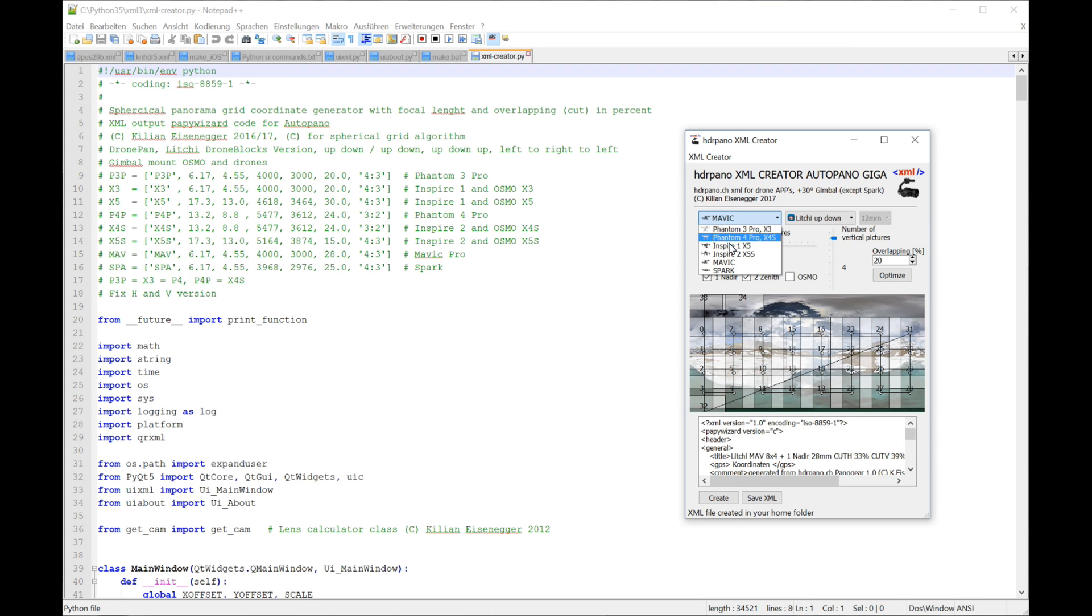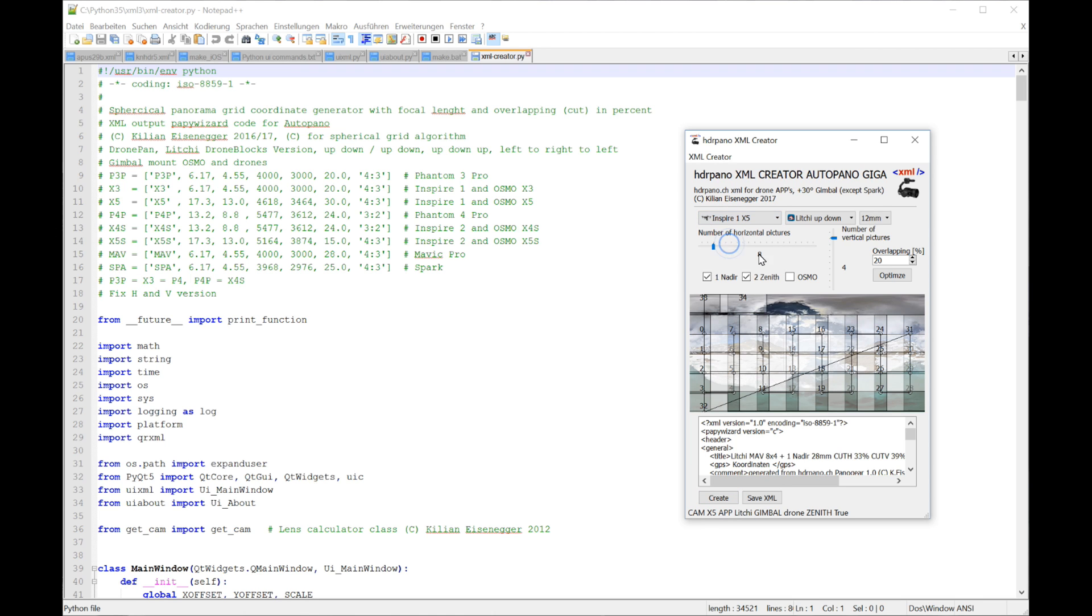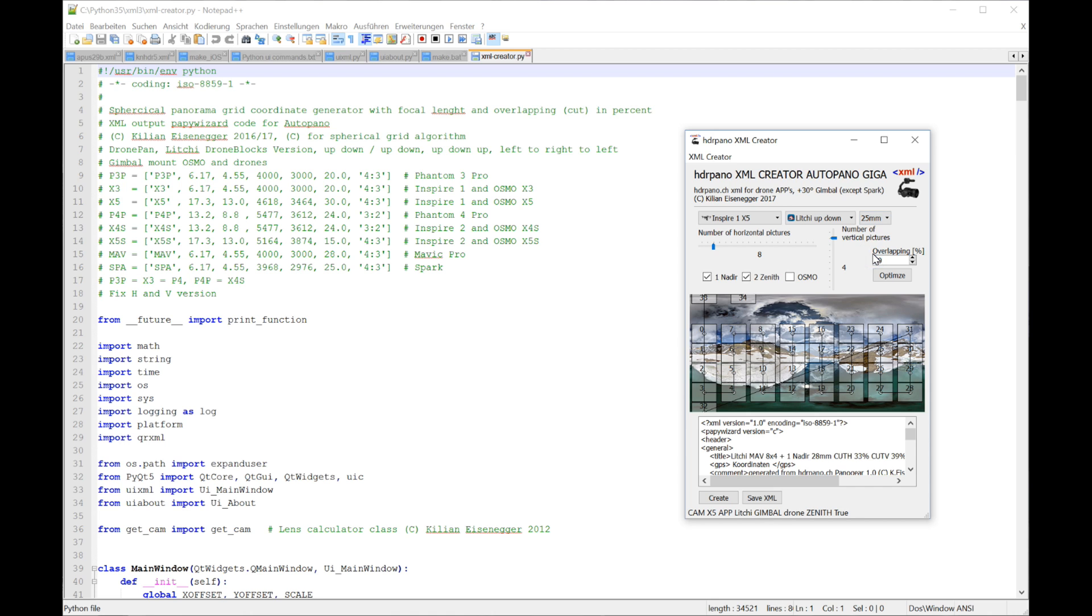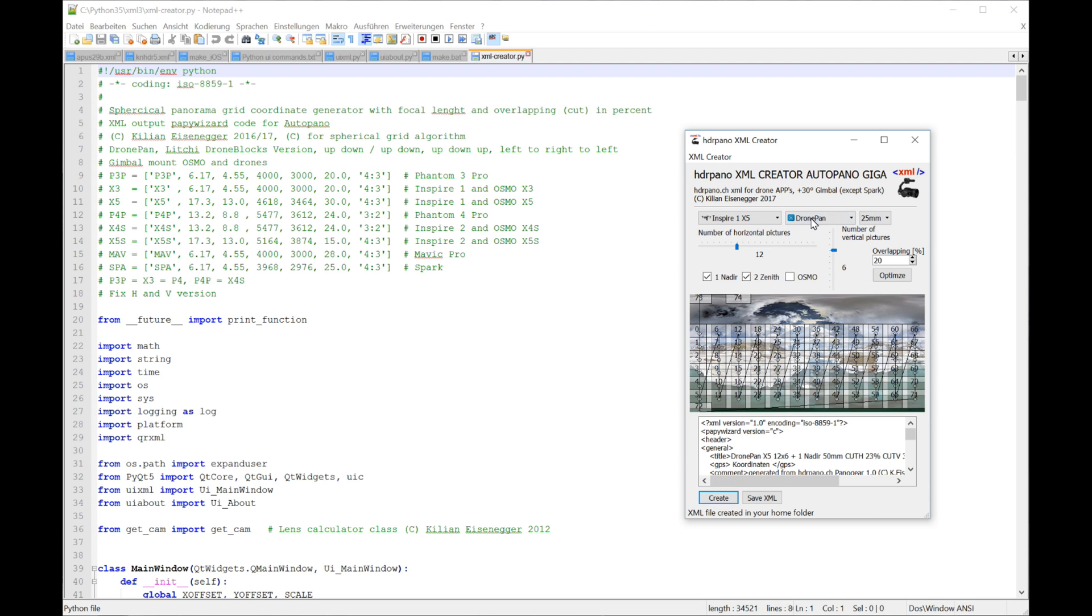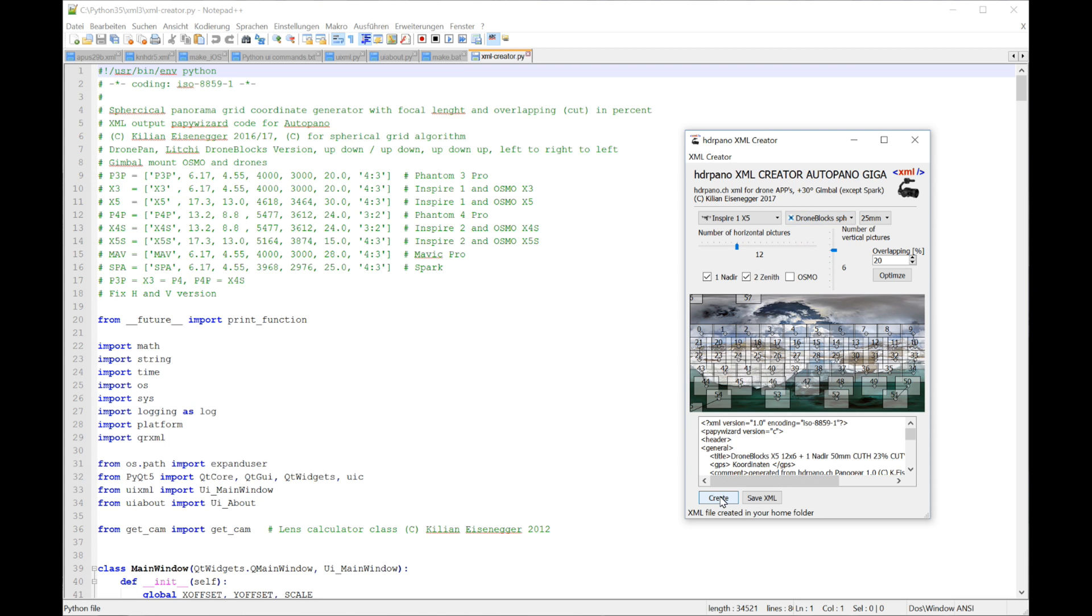You can choose your drone. For the Inspire 1 and 2 it's between 12 and 25 millimeters. And if you have a look on the drone block on the full spheric, you can see it's much less images to take a panorama.